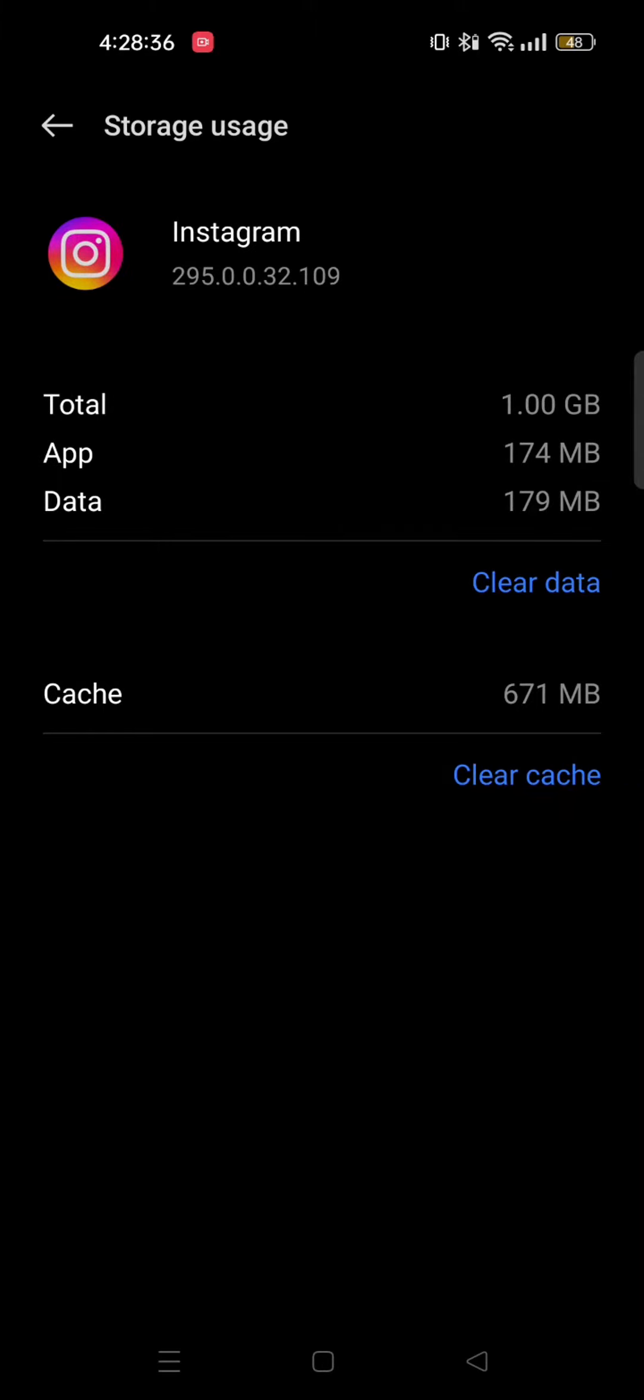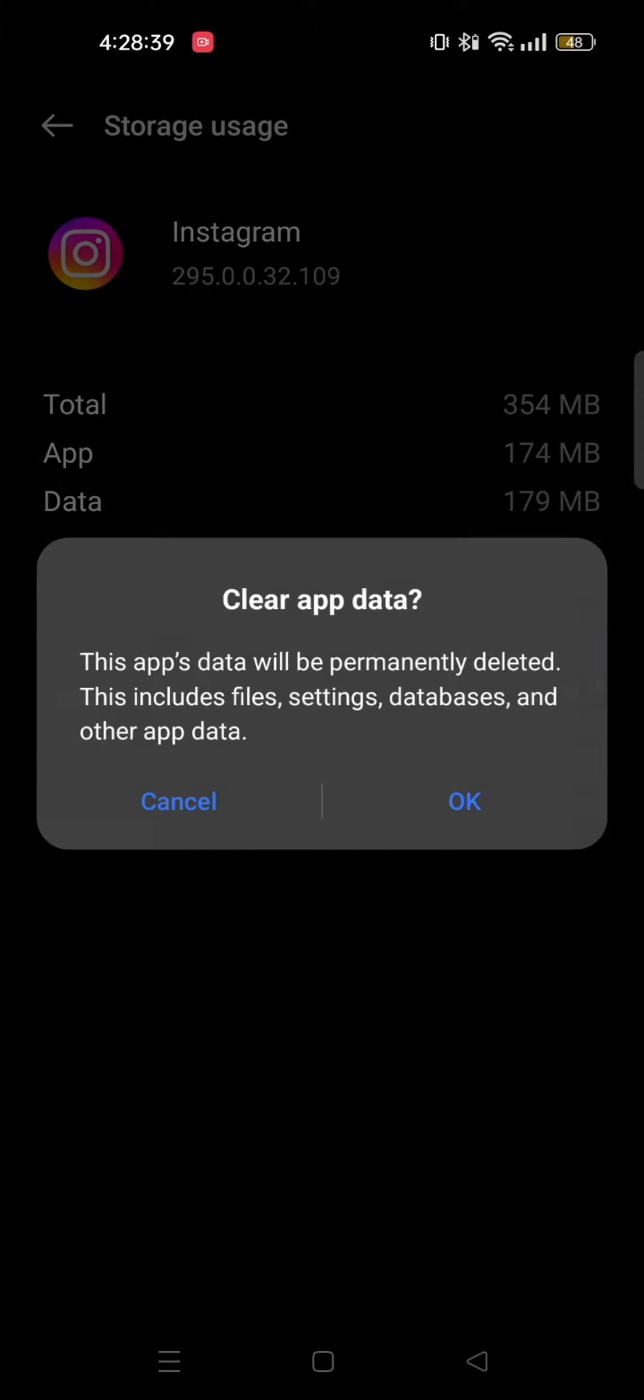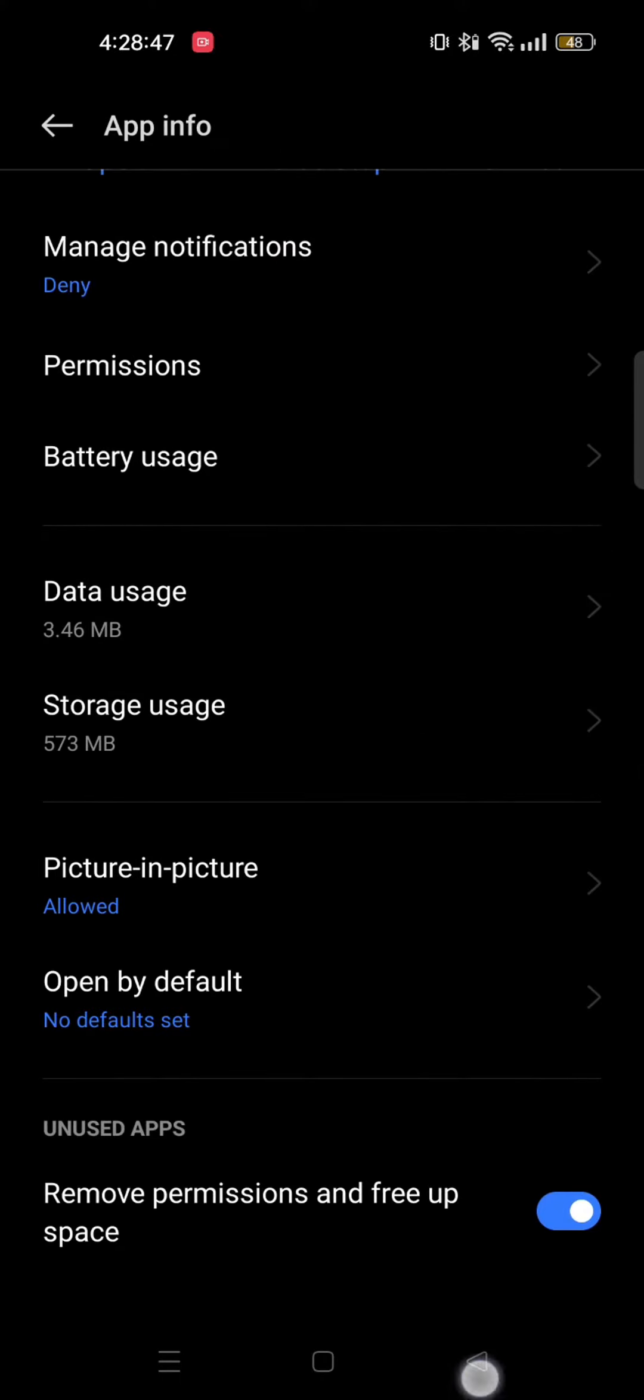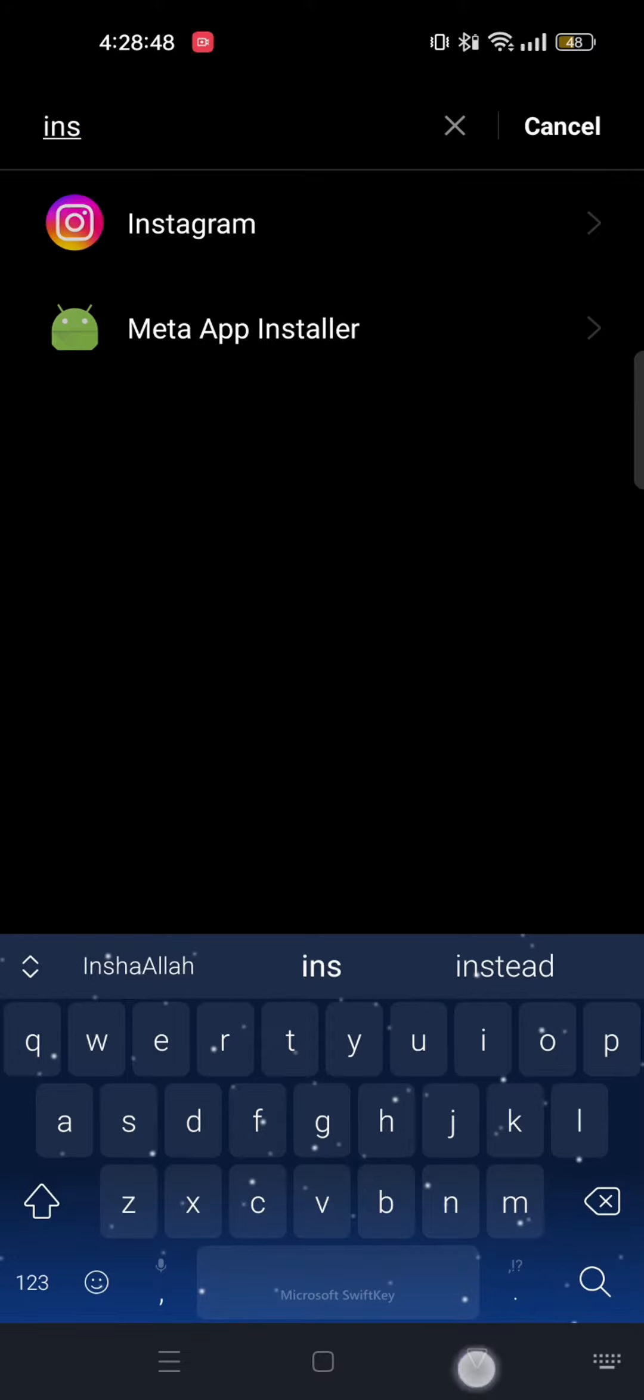From here, you need to clear the cache. And you can also clear the data of your app. So tap on OK. And if it still doesn't work, I'll show you another way.